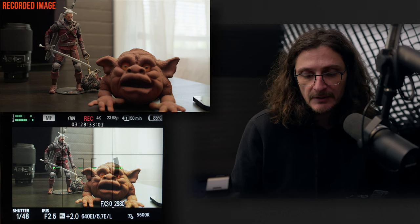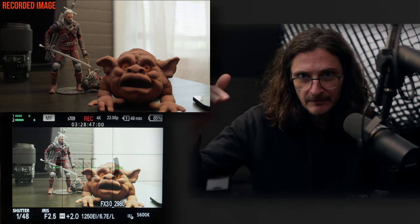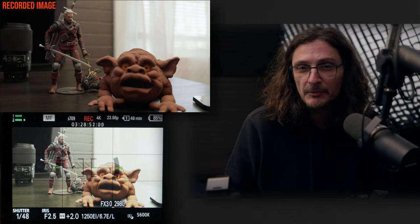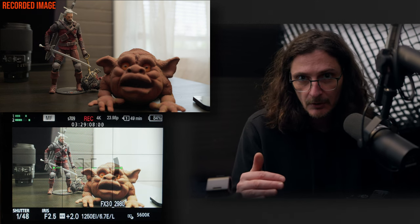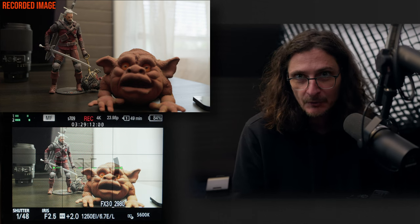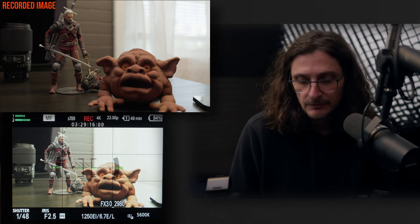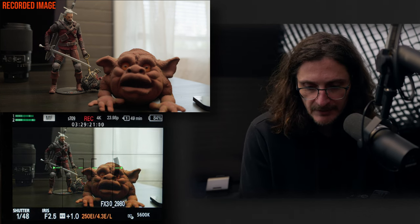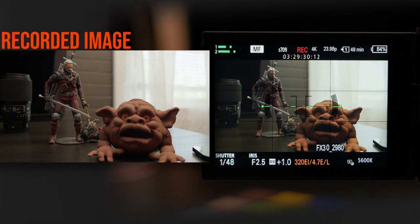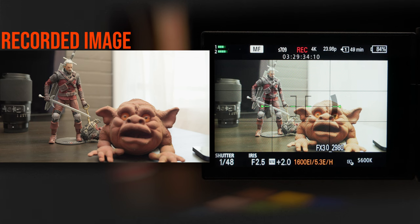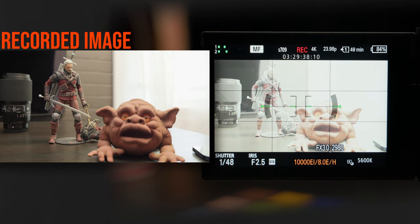A couple of differences between CineEI and CineEI Quick: Quick will actually switch between the two ISOs automatically without going back into the menu. However, if you want a high exposure index in the low base, you can only go up to 1250 in Quick — whereas regular CineEI lets you go all the way to 3200. And for a low EI value in the high base, you can only go down to 1600 before it switches to the lower ISO. Any other value, the actual recorded exposure is not going to change — only the LCD is changing; it's only at 1250 and 1600 that the ISO actually changes.